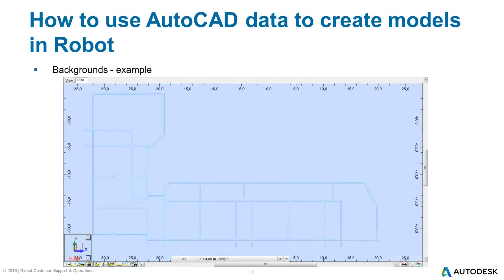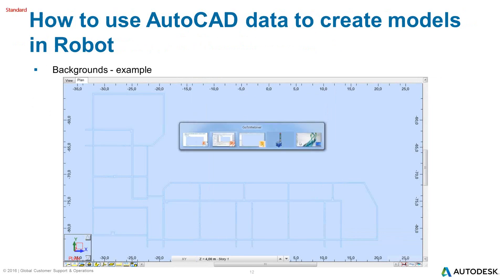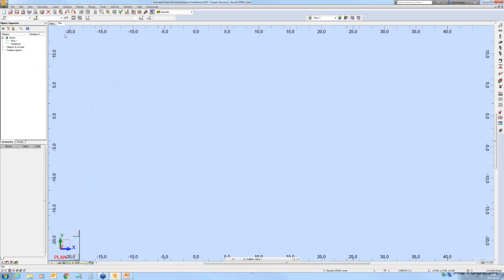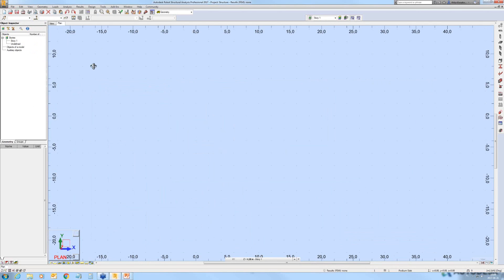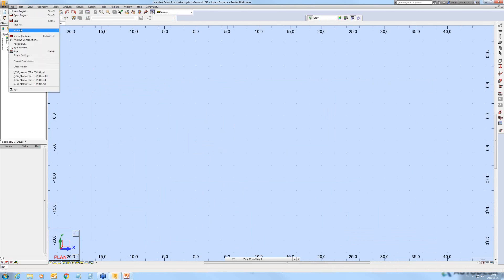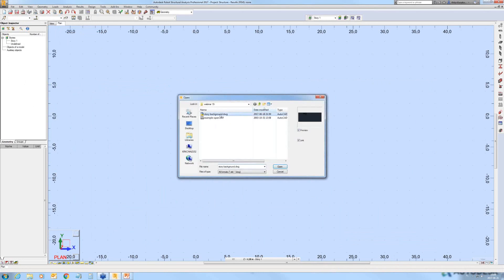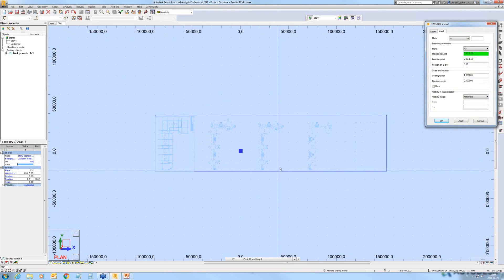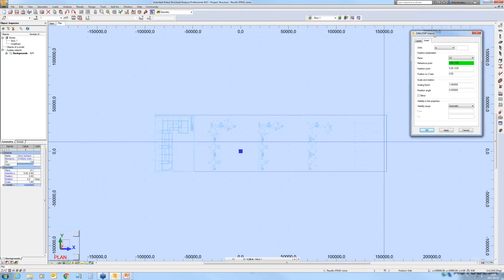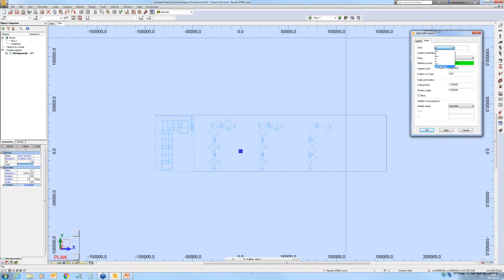Let me show an example of how it works. I'll switch to Robot. Being in the building type, I will import a background. That's a DWG file with the plan of the story. As mentioned during the slide presentation, we can first set the units — you can see this is definitely not meters. This DWG file was created in millimeters.